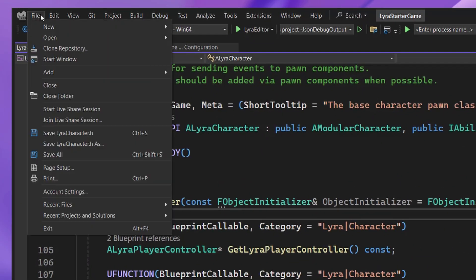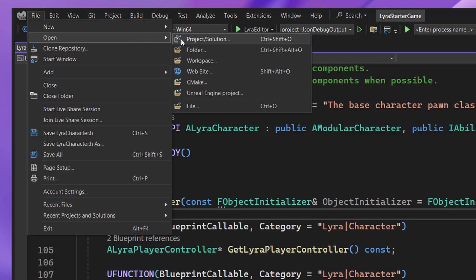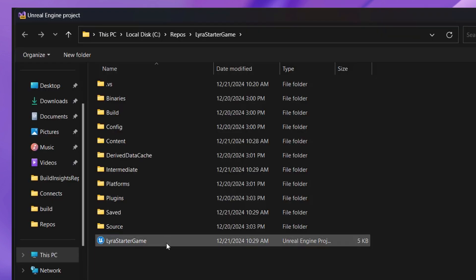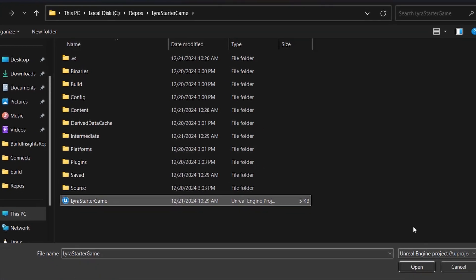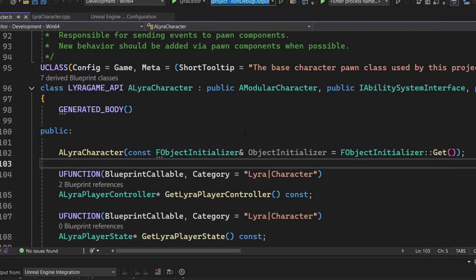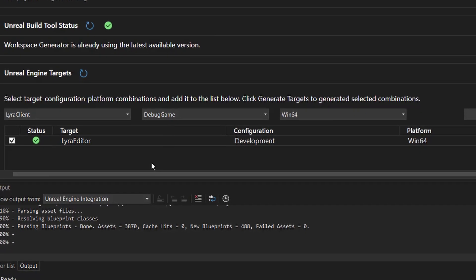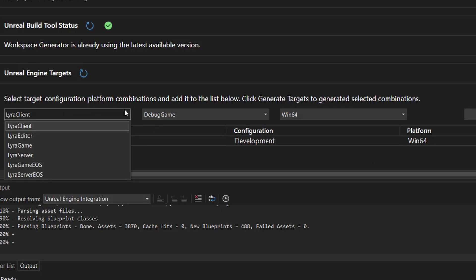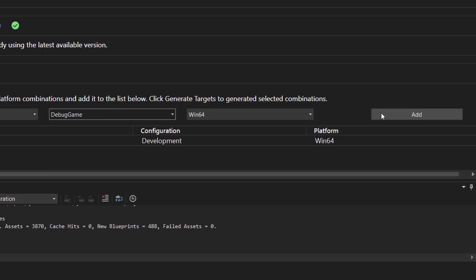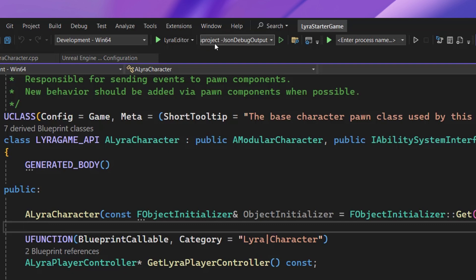To open up an Unreal Engine project directly, you can go to File, Open, Unreal Engine Project, and select your U-project. This way, you don't have to regenerate your solution every time you need to make a change to your project. Once it's opened, we'll have generated your Editor, Development, and Win64 targets. But if you need more targets, you can go to the Configuration page, click on the Combo Boxes, and generate more targets that way.